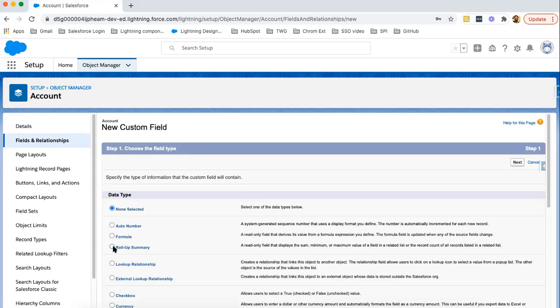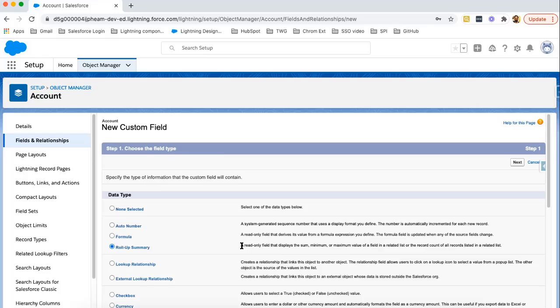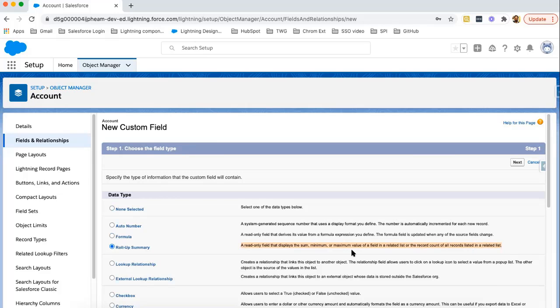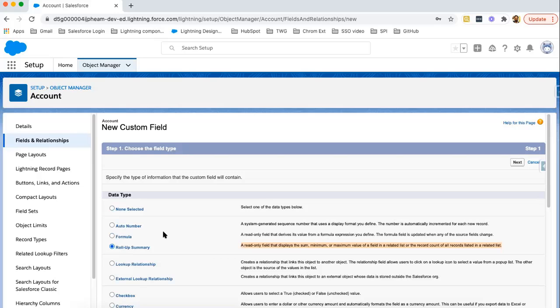Here you can see Roll-up Summary field is available. Roll-up Summary field is a read-only field that displays the sum, minimum or maximum value of a field in a related list or the record count of all records listed in a related list. Related list always contains information of child object. That's why we can create Roll-up Summary field on parent-only.